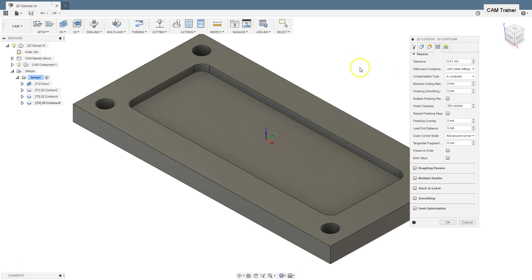During machining, often at the beginning of the process, we first use tools with a larger diameter to quickly and efficiently remove a large amount of material, and then go to tools with smaller diameters to properly finish the workpiece.